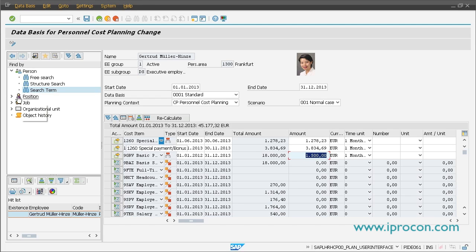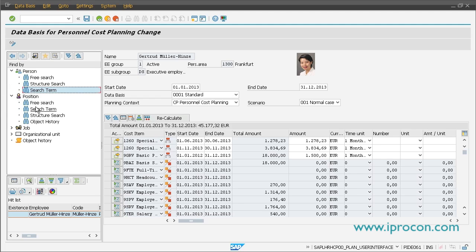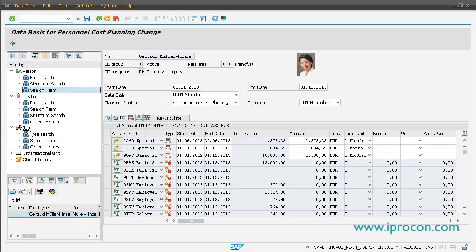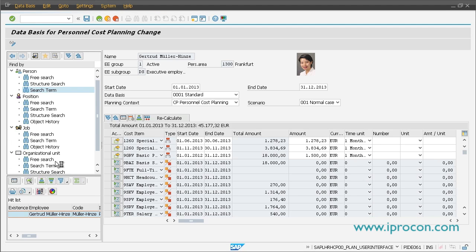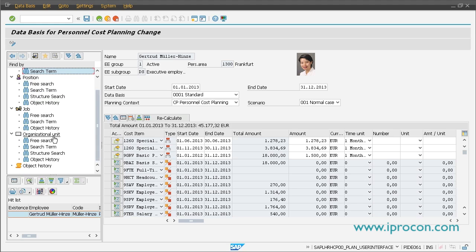You can also use this tool for planning costs on a position basis, on a job basis if you want to do headcount planning, or maintain cost items directly at organizational units.